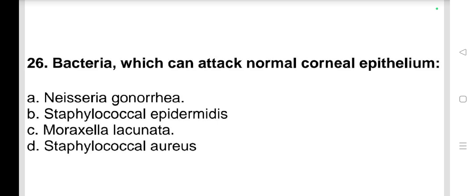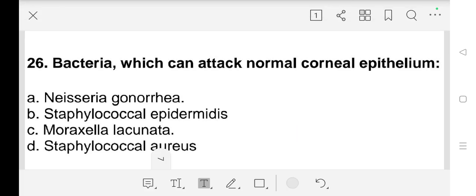Question number 26: Bacteria which can attack normal corneal epithelium — a) Neisseria gonorrhea, b) Staphylococcal epidermis, c) Moraxella liquefaciens, d) Staphylococcal aureus. Our answer is a) Neisseria gonorrhea.